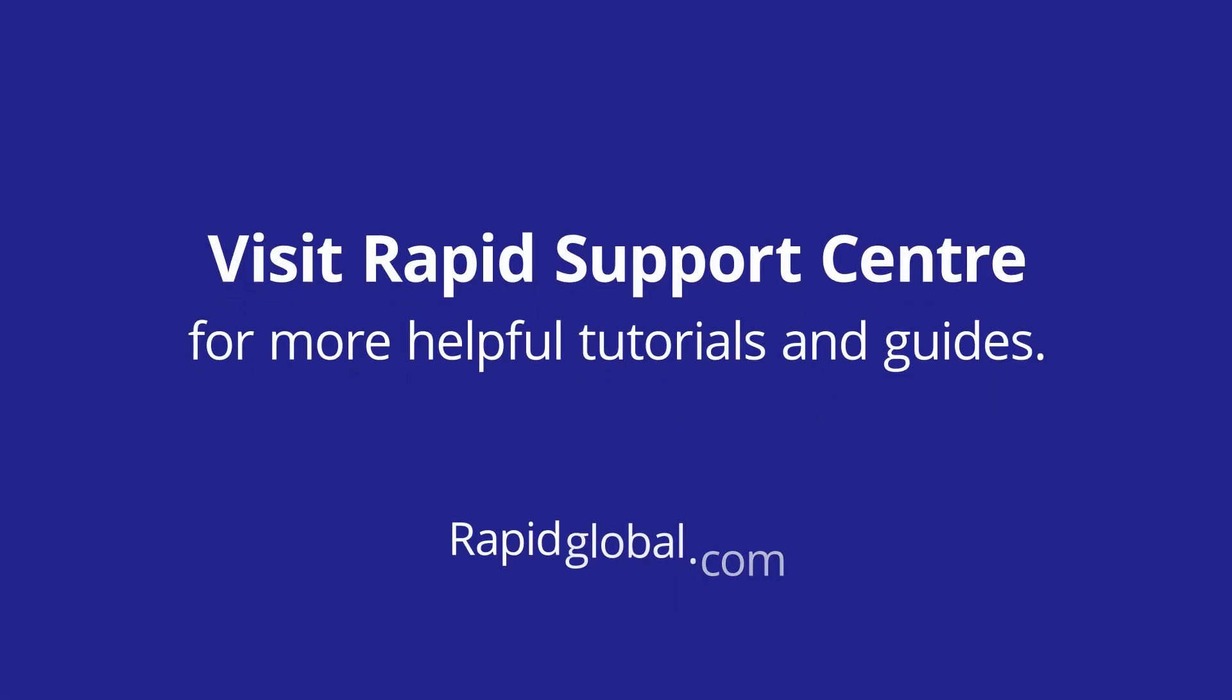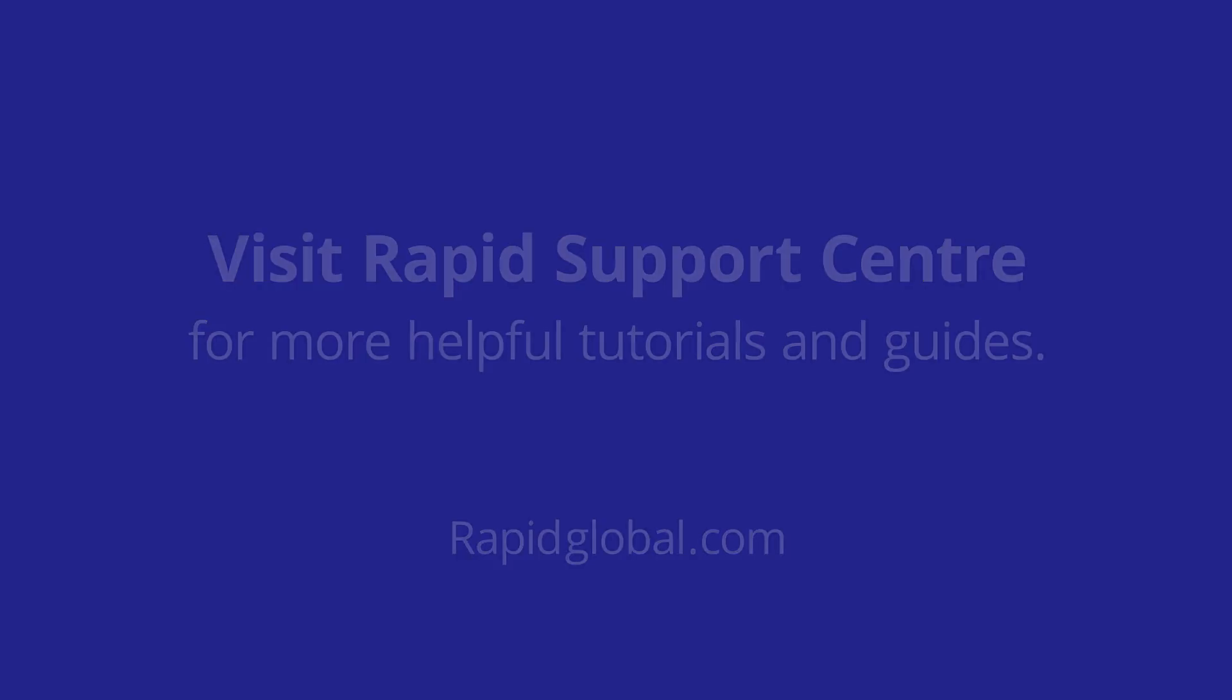Thanks for watching this guide on assigning investigators, and we will see you again in another RapidGlobal tutorial video.